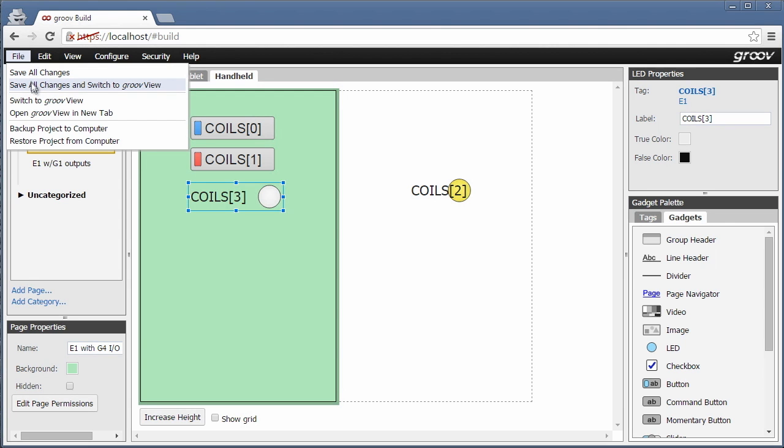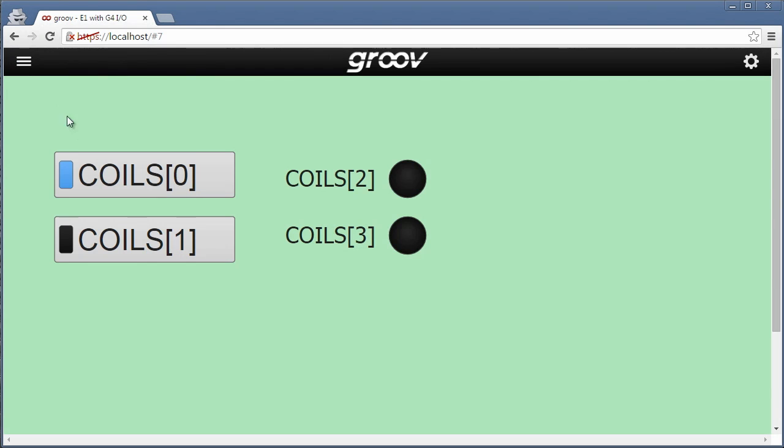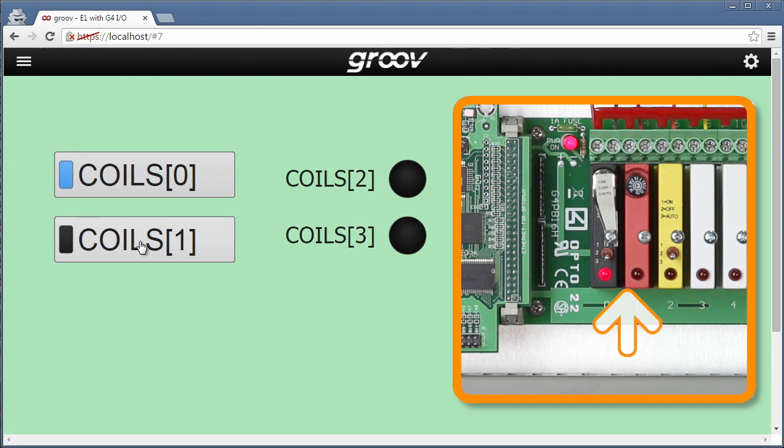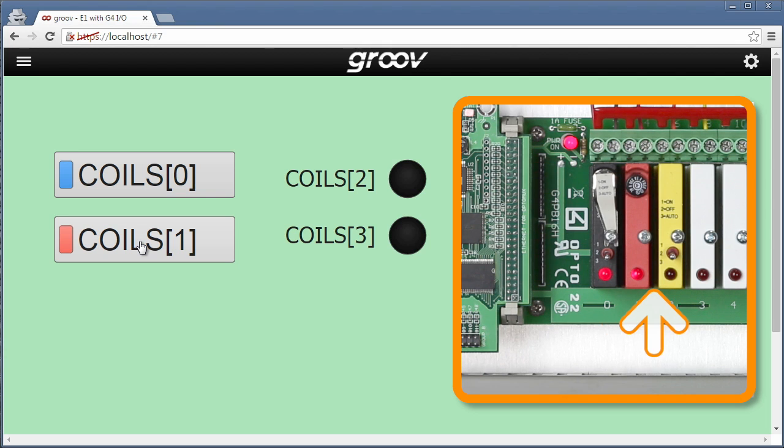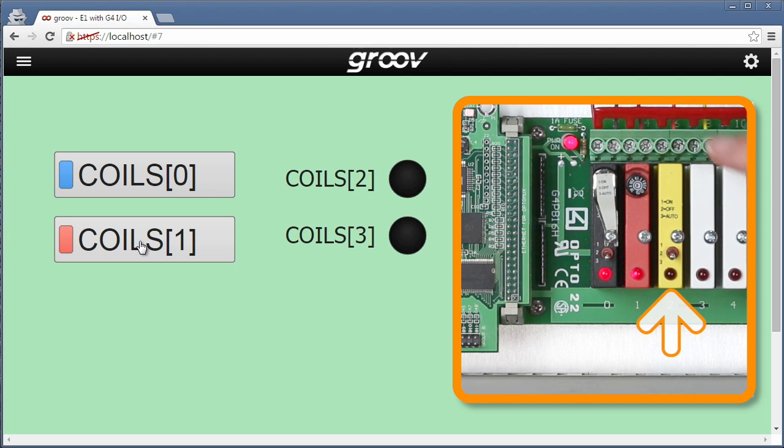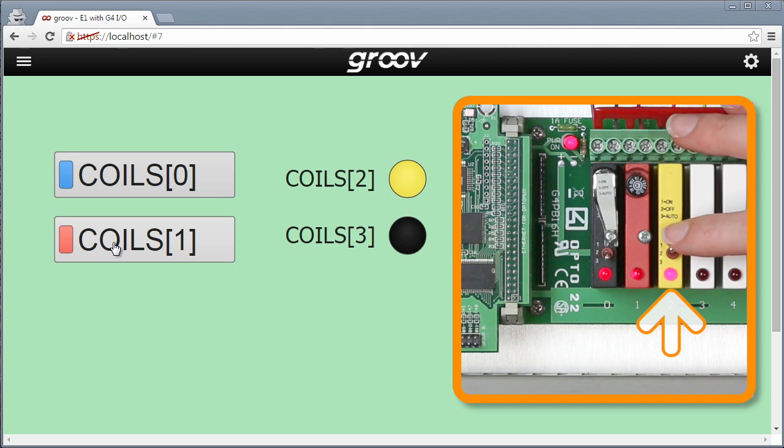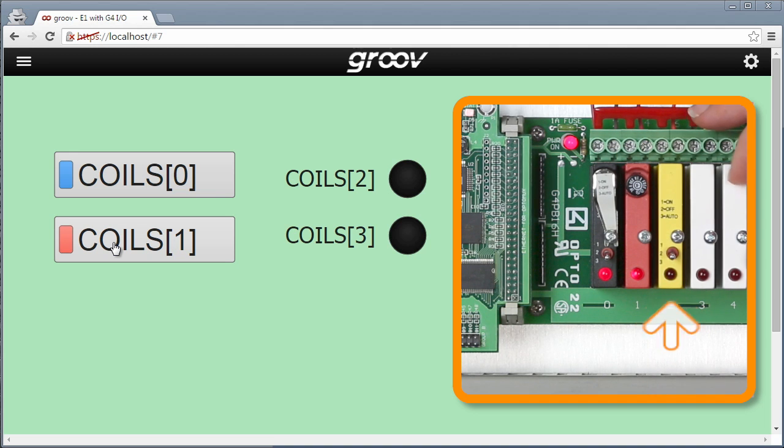Select save all changes and switch to Groove view. I'll try out these buttons here. Looking good. And I'll flip an input switch here on this yellow module with a manual switch on it. It comes on too, cool.